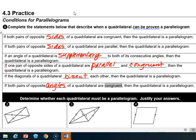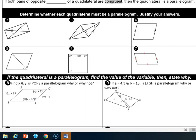So those are the answers to our first few questions, and those are the rules we use to determine whether something is a parallelogram or not. Number two says determine whether each quadrilateral must be a parallelogram and justify your answers. In number two, we do have some stuff on diagonals, but what we don't have is them bisecting each other.